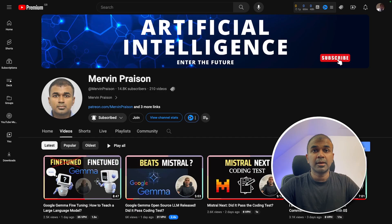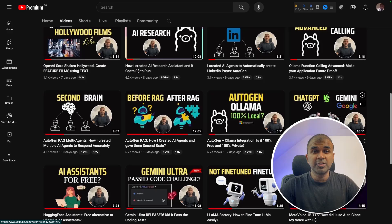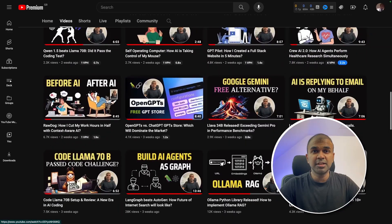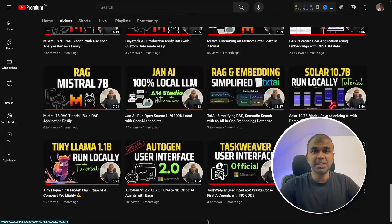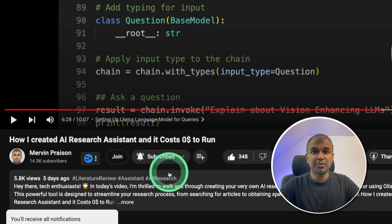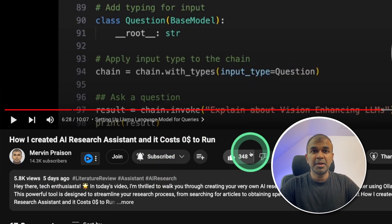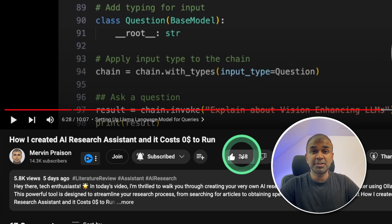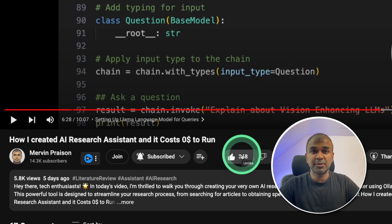But before that, I regularly create videos in regards to artificial intelligence on my YouTube channel. So do subscribe and click the bell icon to stay tuned. Make sure to click the like button so this video can be helpful for many others like you.